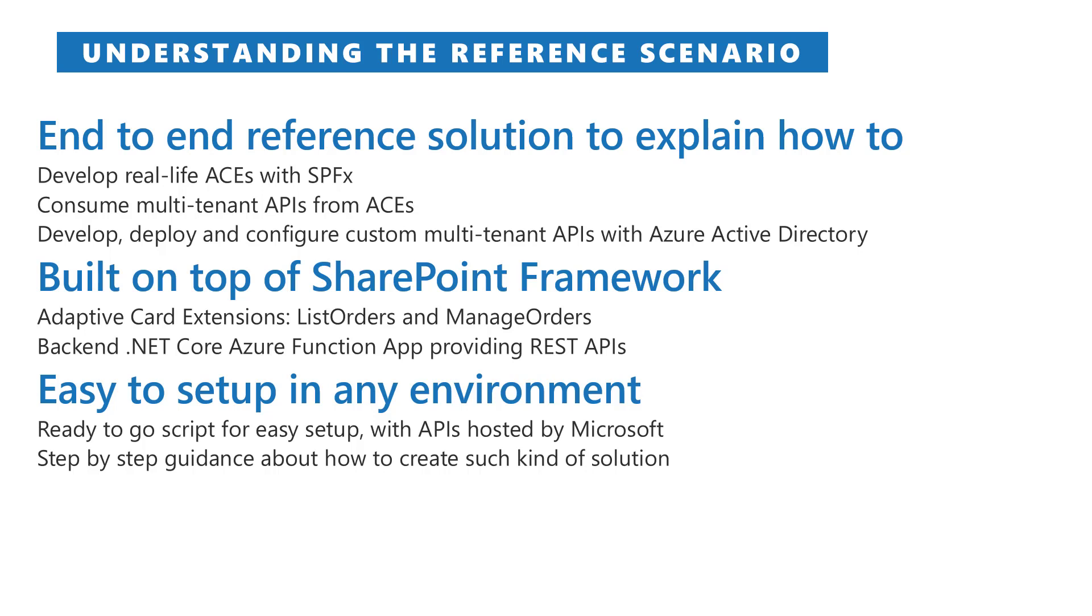Through this solution you can learn how to develop, deploy and configure such kind of solution.